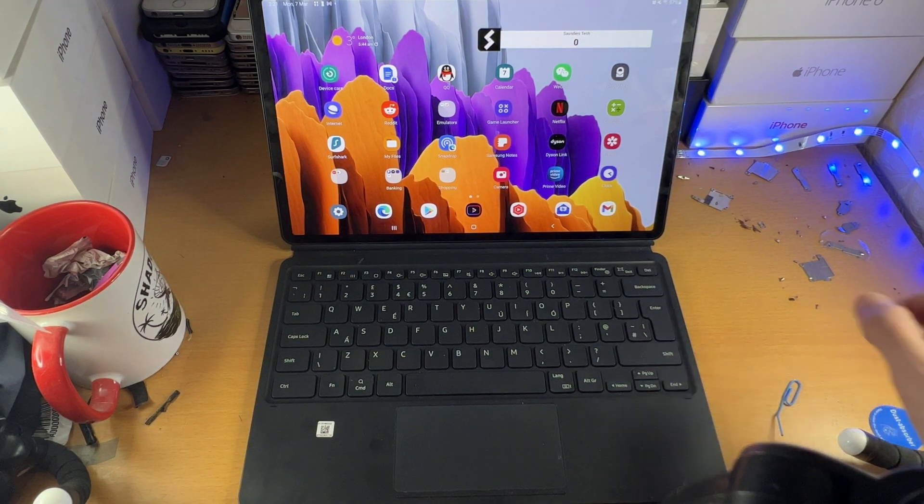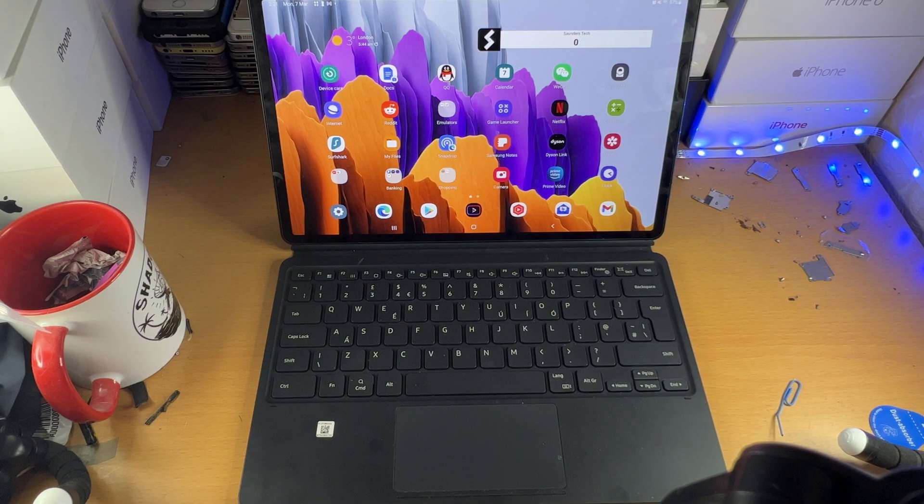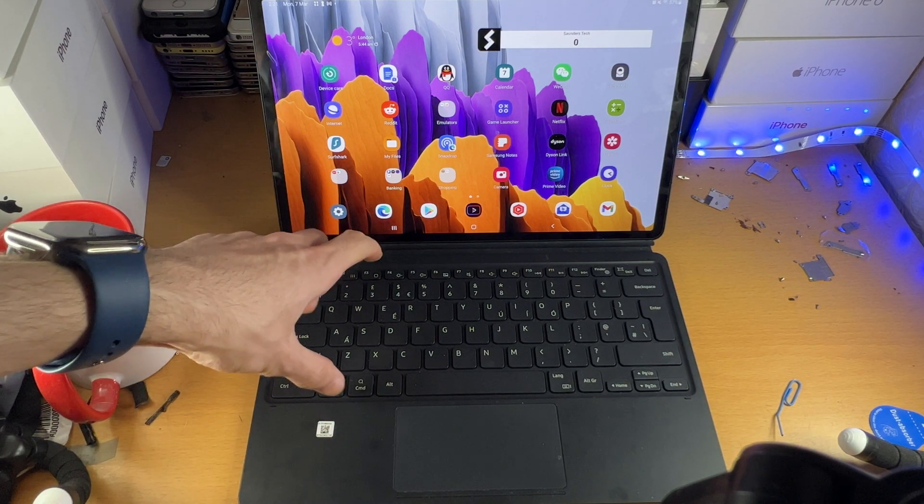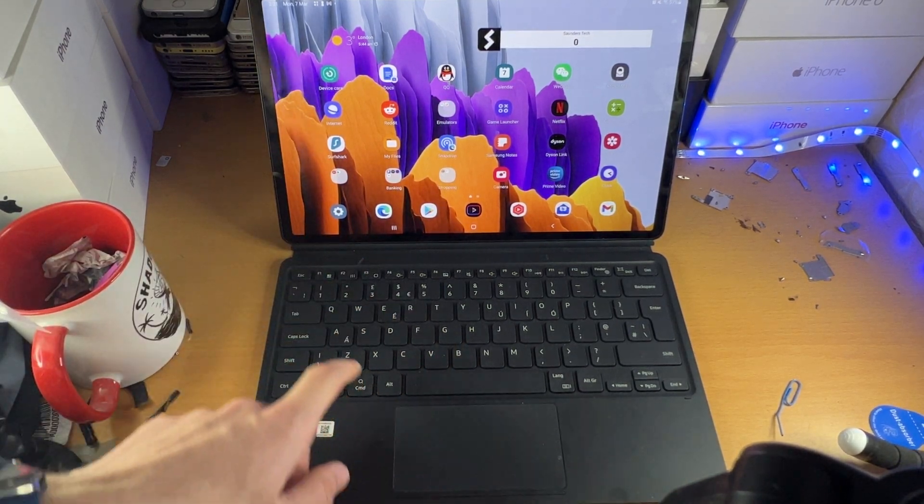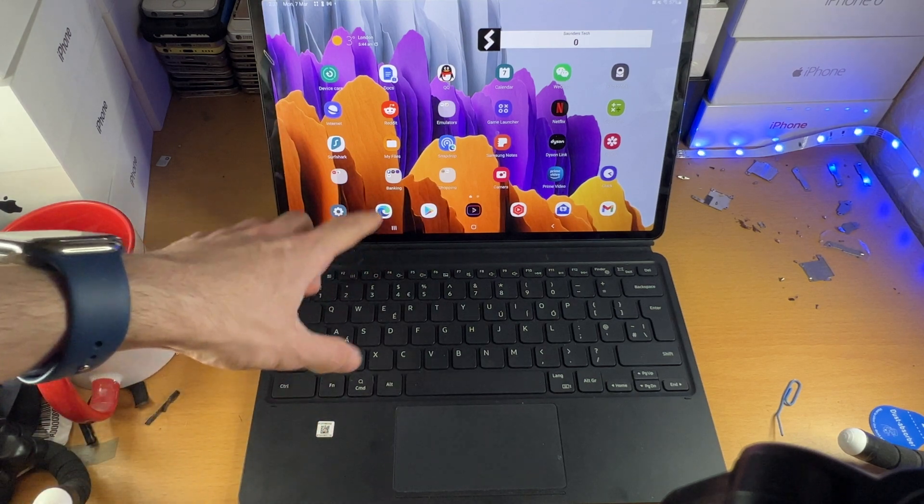So if you're having that external mouse plugged in, that will solve that issue of you accidentally touching the touchpad, all that good stuff.